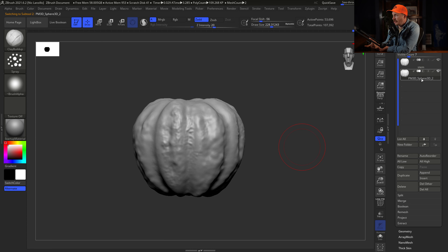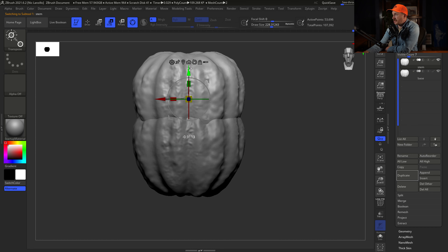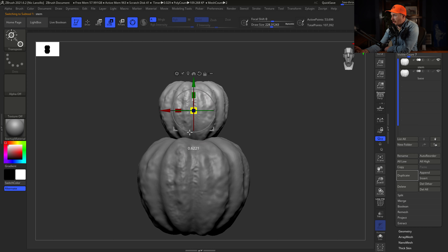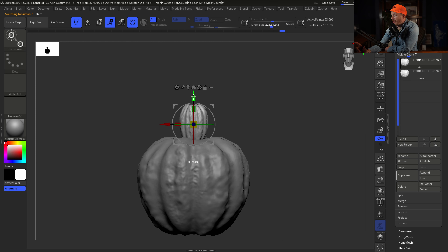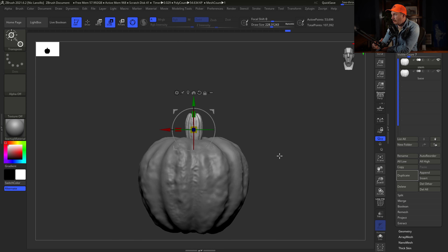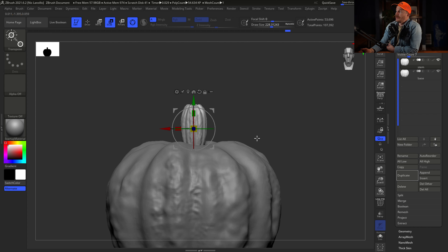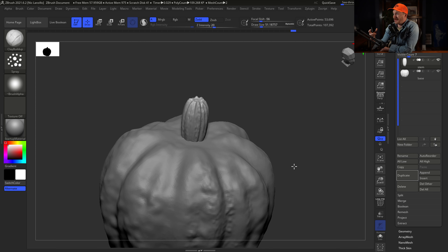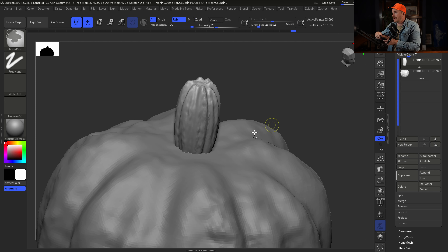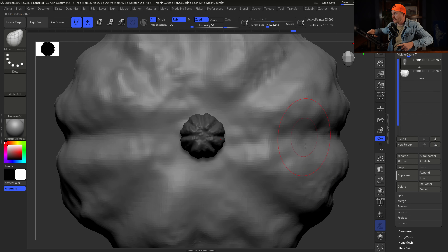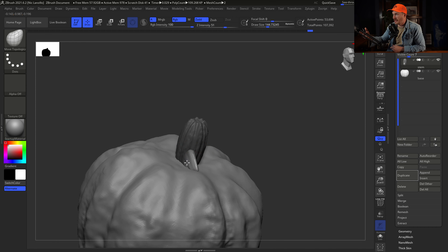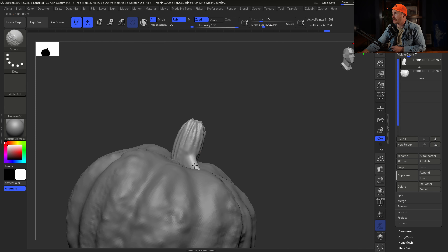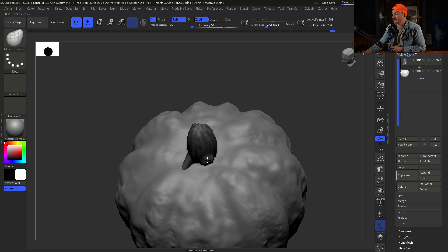The Clay Build Up brush creates all those bumps on the pumpkin. I want this to look haggard — ugly, nasty, super graphical. I want boils, warts, everything on this thing. I'm also changing the brush size: bigger brush makes bigger bumps, smaller makes smaller, creating variation. This is your Bob Ross moment — just paint on what you think looks good.